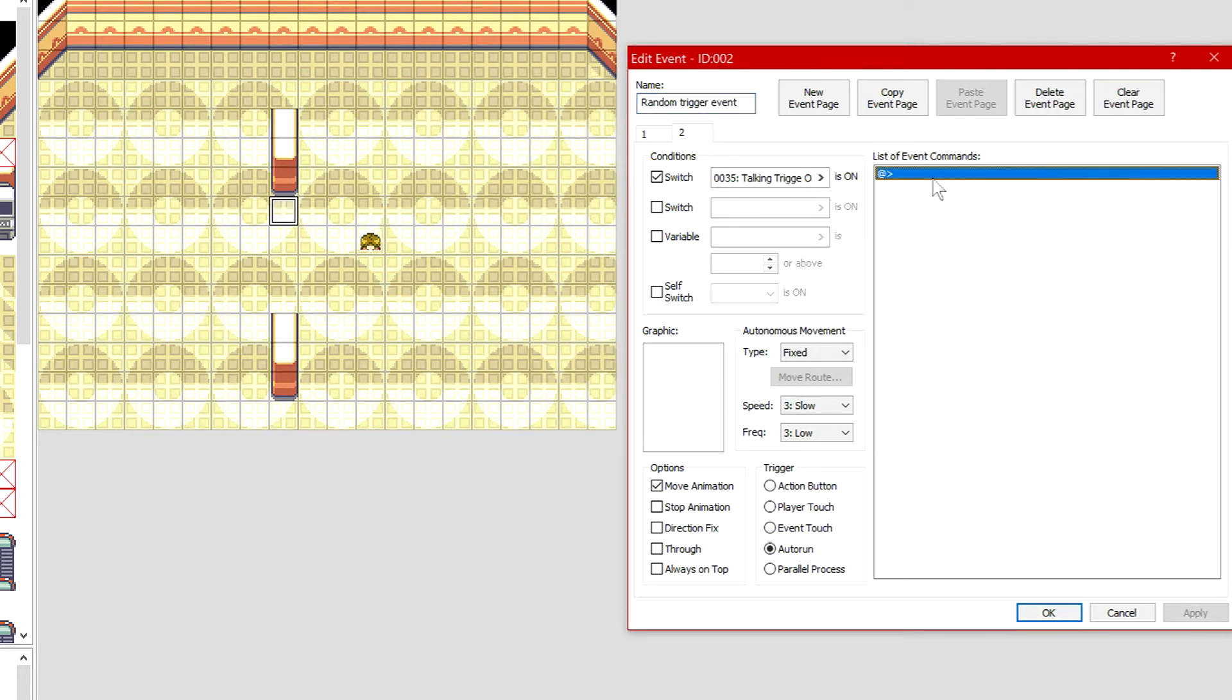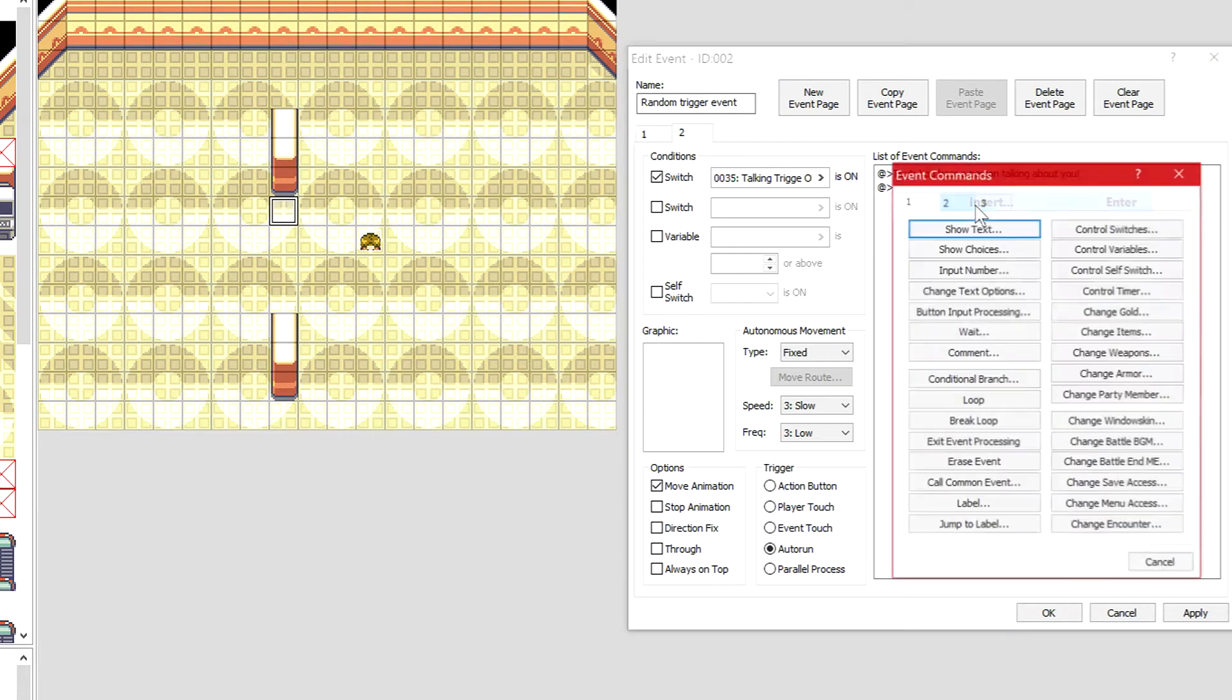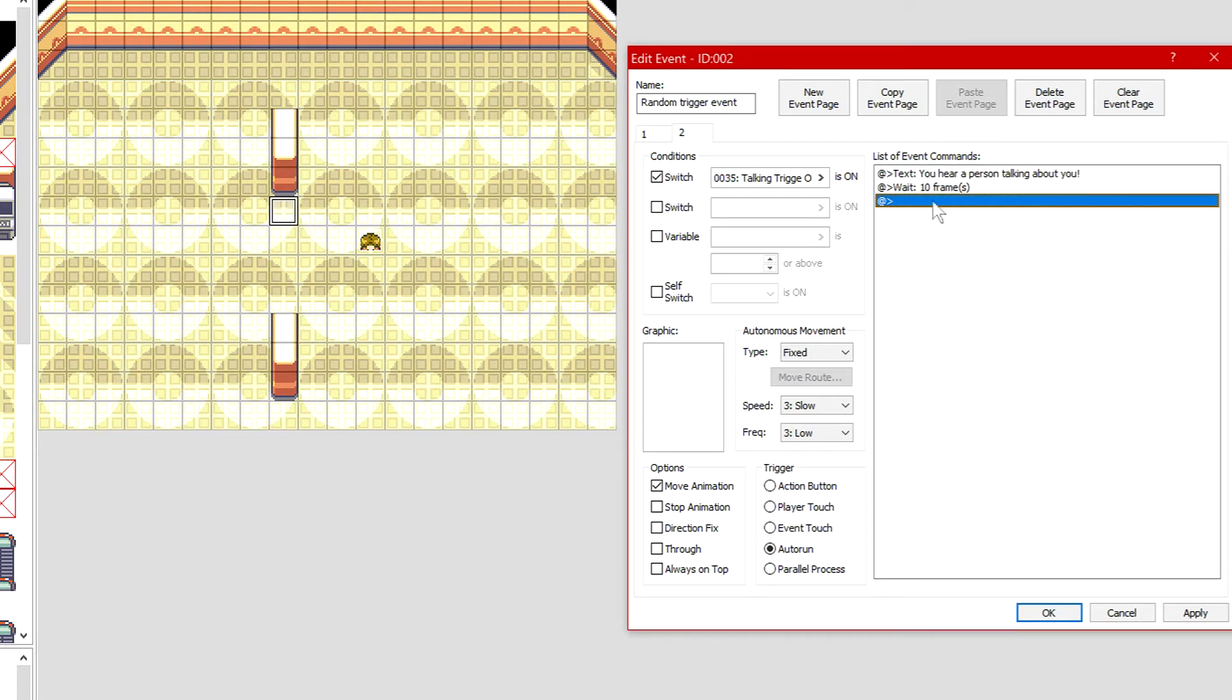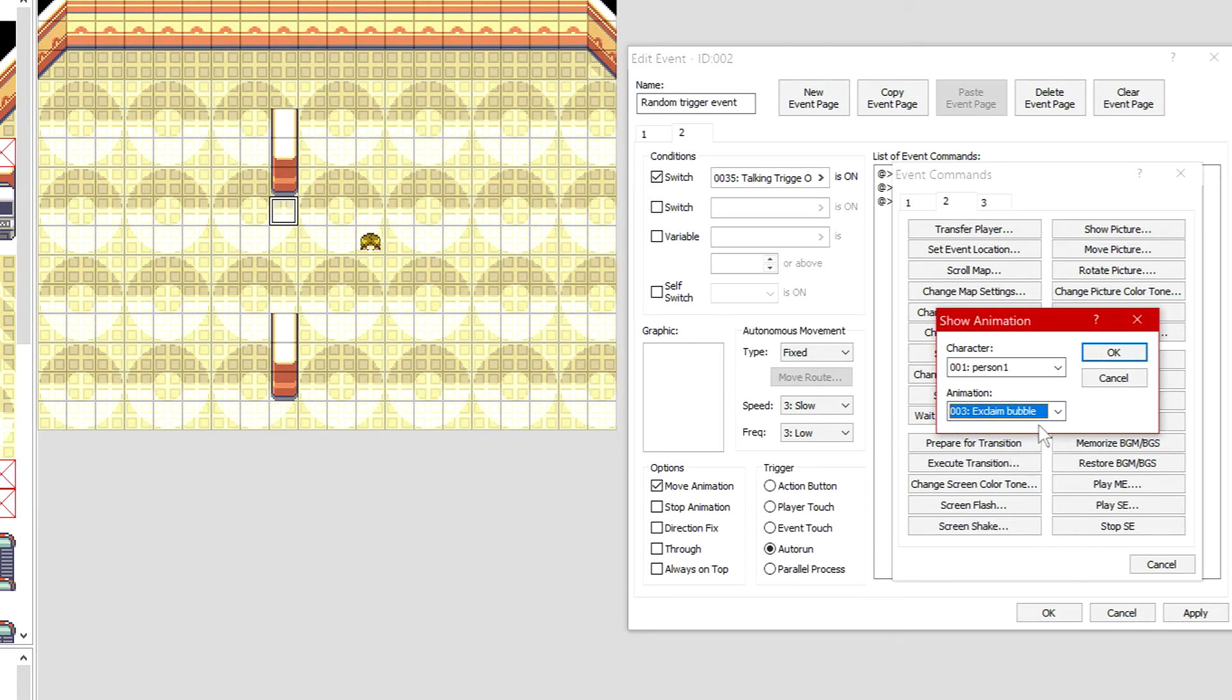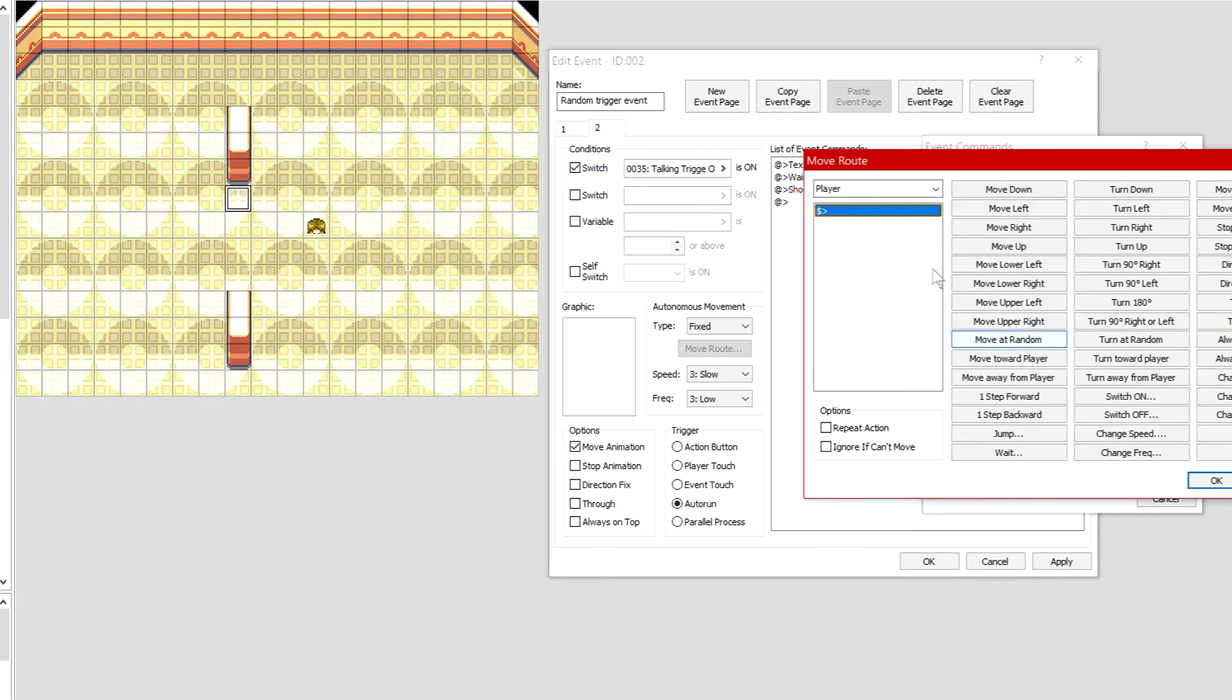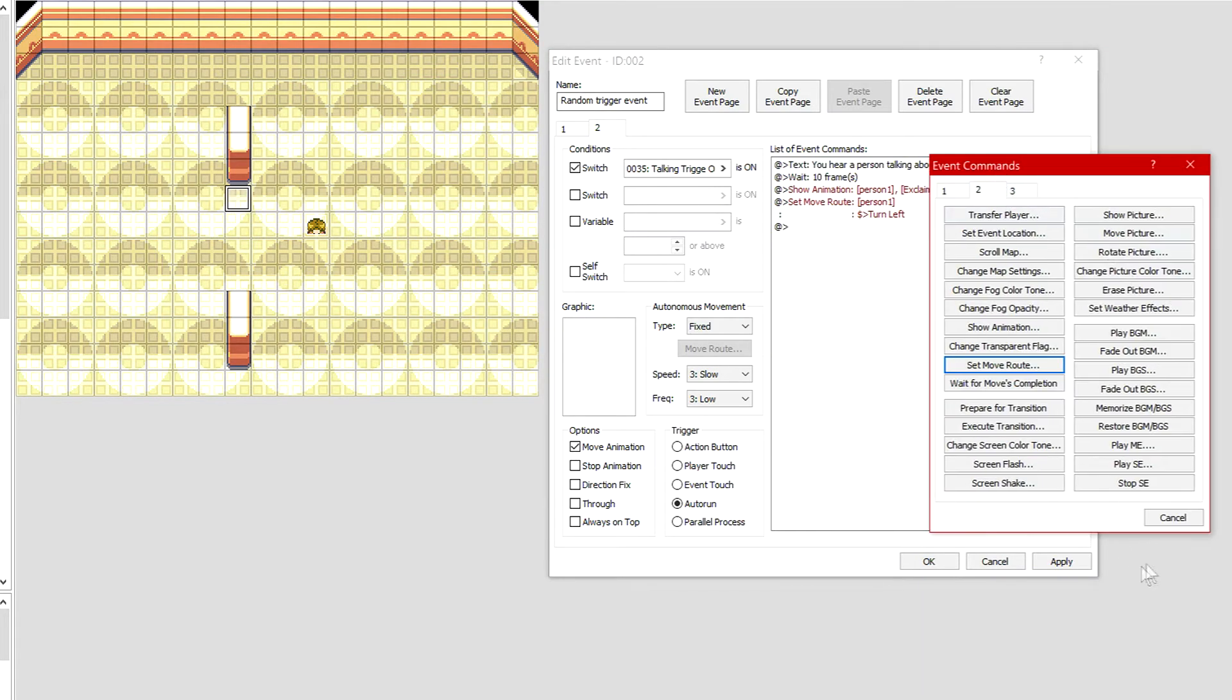Let's check what this guy's called again, person one. Gonna go to event page 2 where talking trigger is on. This is what we want it to do. We want it to say something like 'you hear a person talking about you,' which will be this guy. We want to wait, so we're going to event page 1, click wait, and wait like 10 frames. Then we're going to insert, go to page 2 of event commands, and show animation. We're gonna make it that person 1 has the animation of an exclaim bubble like he's been caught out.